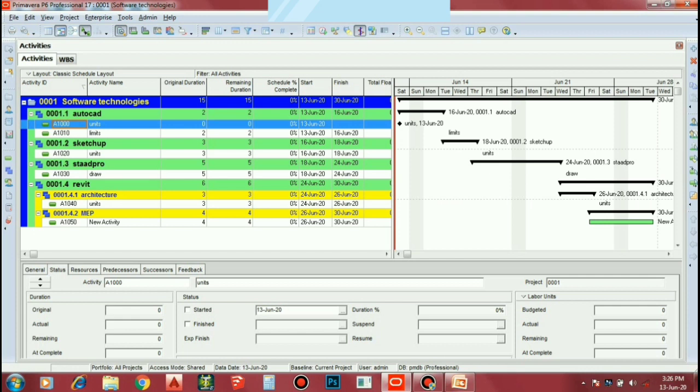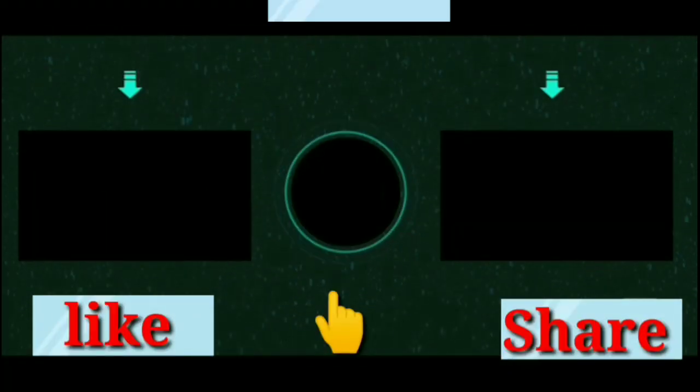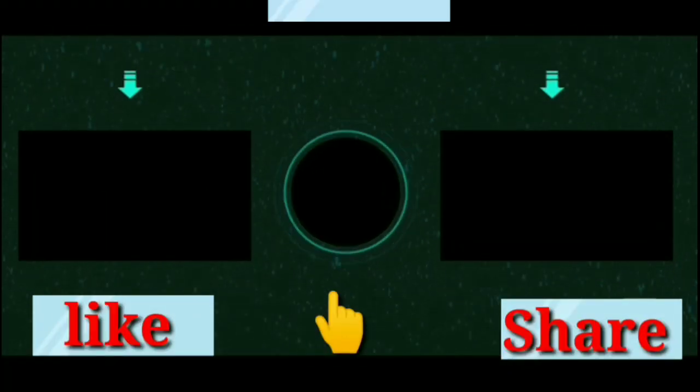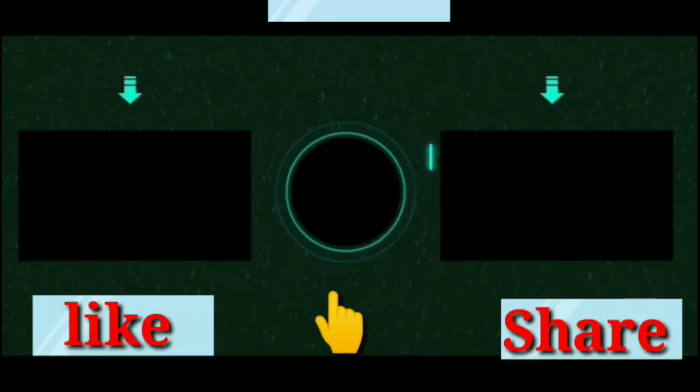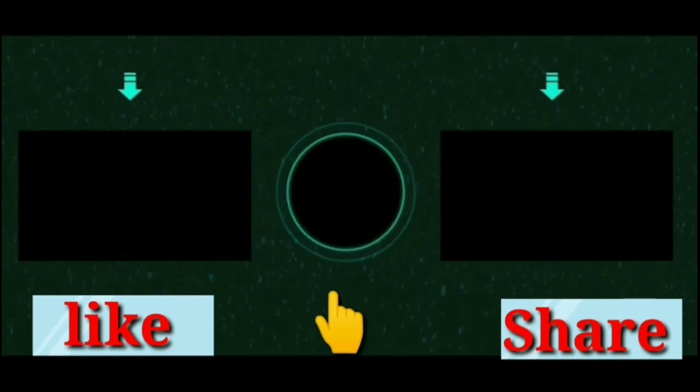If you have a video, please like, share, and subscribe to our channel. Thank you all. Thank you.